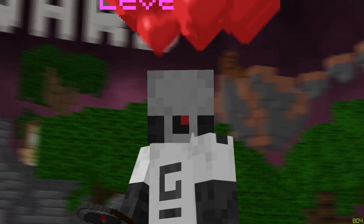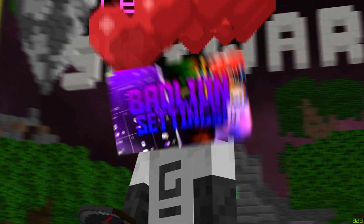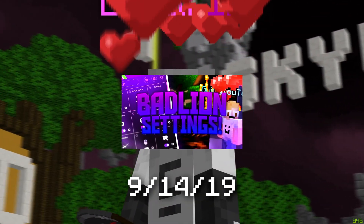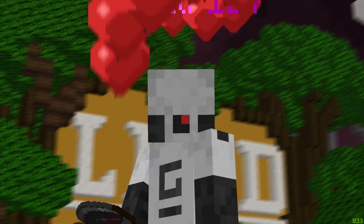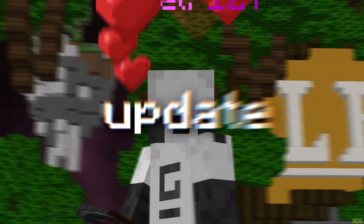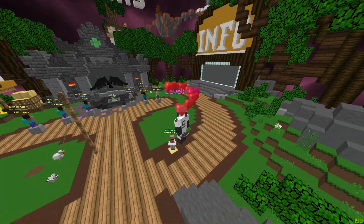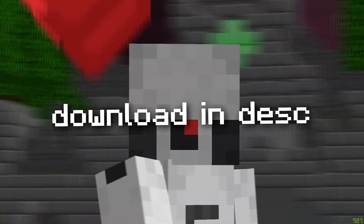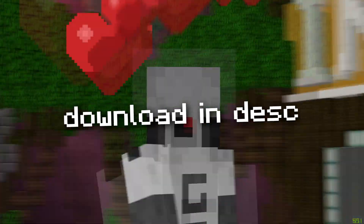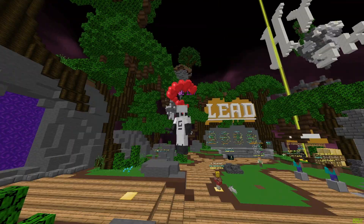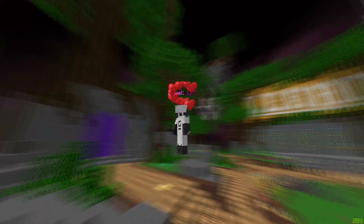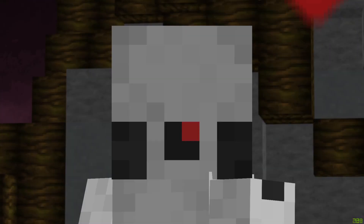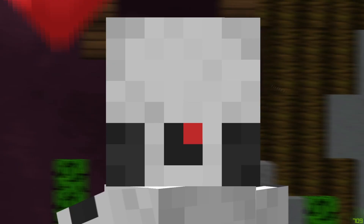It's been another 6 months since my last Bad Lion Client Settings video, so today I'll be releasing a much more up-to-date version. I'll also link the profile in the description for anyone who wants to download it. If you find this video helpful, please let me know with a subscribe — it would mean the world to me. Let's get into these Bad Lion Client Settings.